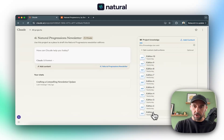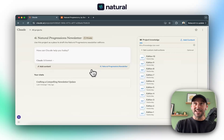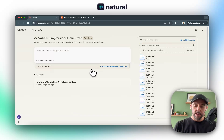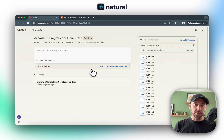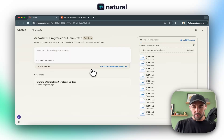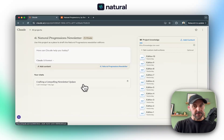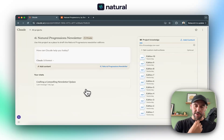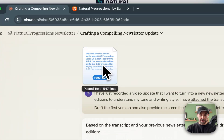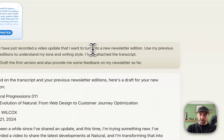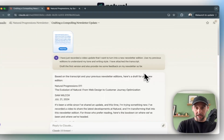I wanted it to understand my tone of voice and style of writing, because I tend to write in a very natural and conversational style rather than a professional and rigid style. So I uploaded all of those into the Project Knowledge. Then, from my YouTube channel, I uploaded a new video giving a business update — what I'm doing with Natural moving forward. After uploading the video, I grabbed the transcript and came into Claude and pasted it in. I said: 'I've just recorded a video update that I want to turn into a new newsletter edition. Use my previous editions to understand my tone and writing style. I've attached the transcript.'